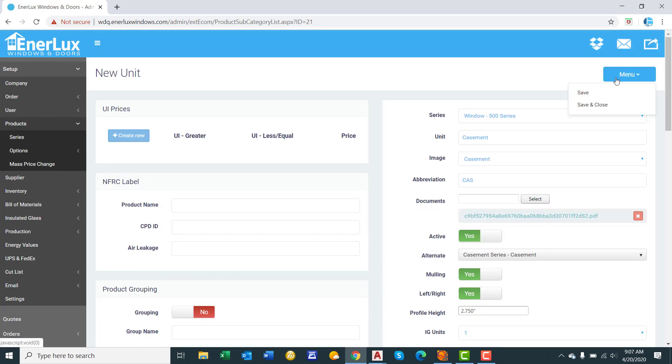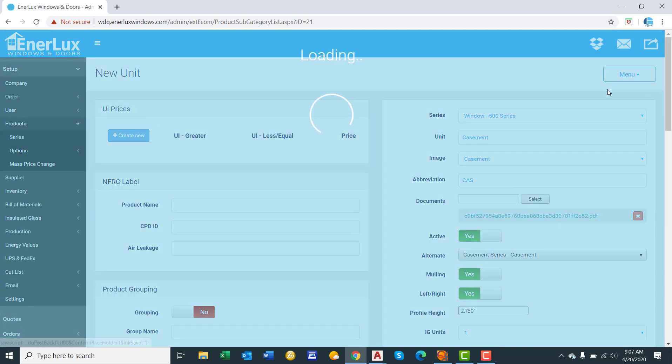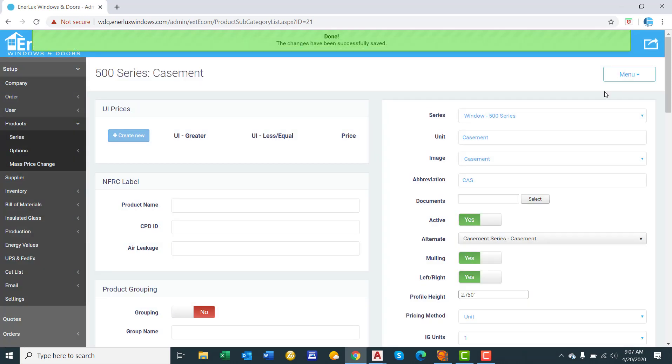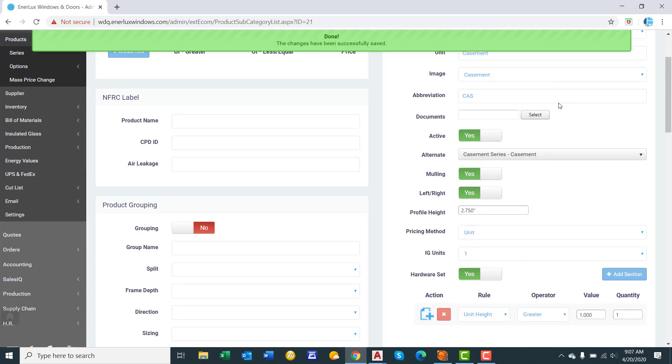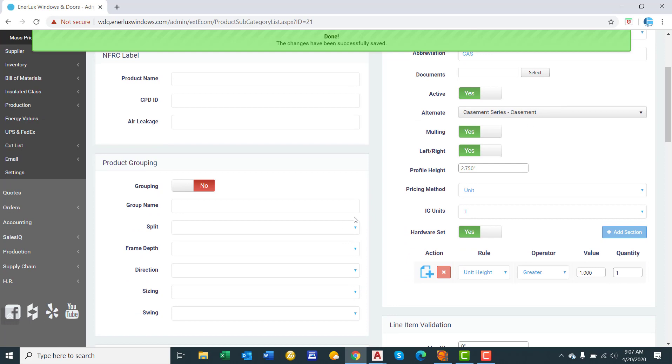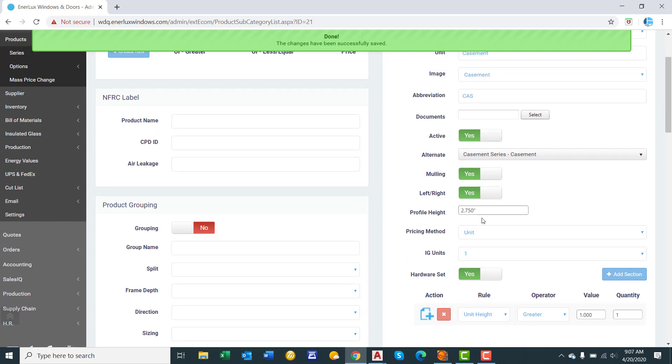Let's go ahead and click save. It's a good practice to always click save throughout the process. When you click save, this menu right here appears pricing method. So we have four pricing method options.